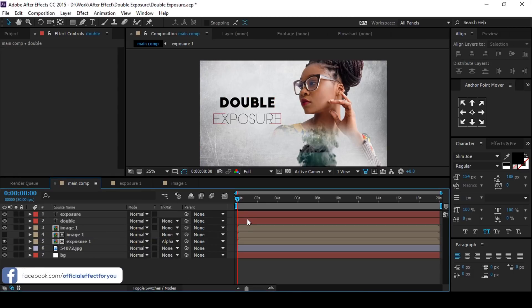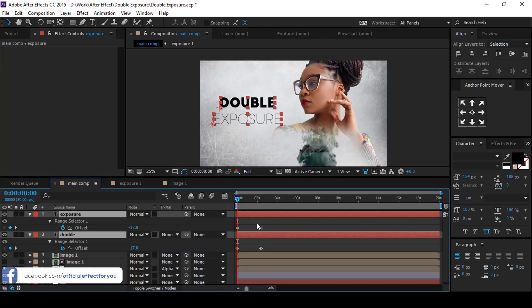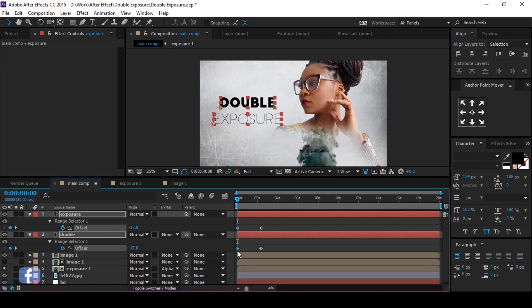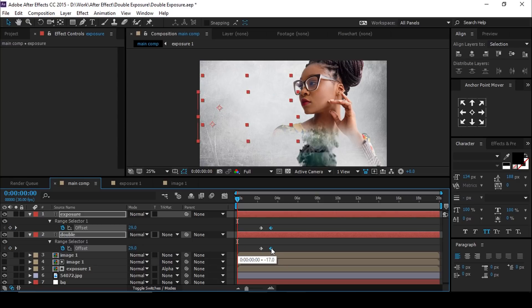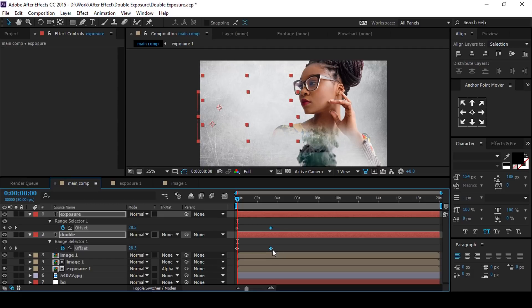Select both text layers, hit U to show keyframes. Select both first keyframes and swap with last keyframes, and move both keyframes together.